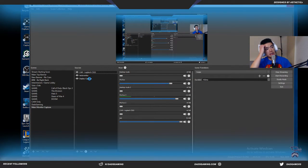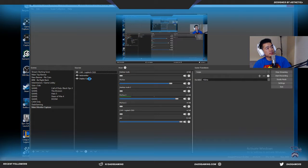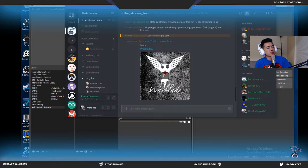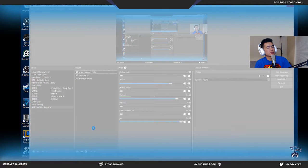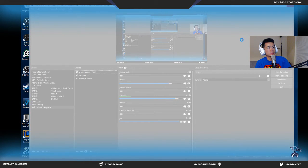And now my OBS is crashing. That's a hard crash. Okay.